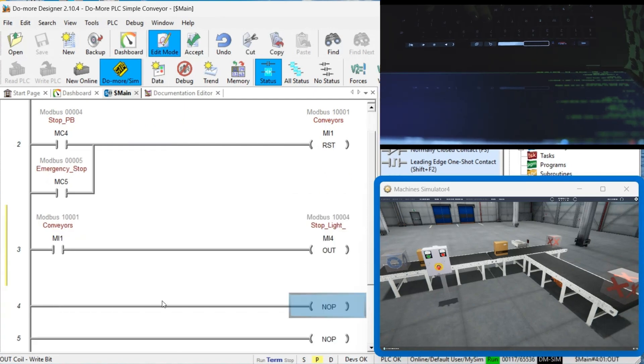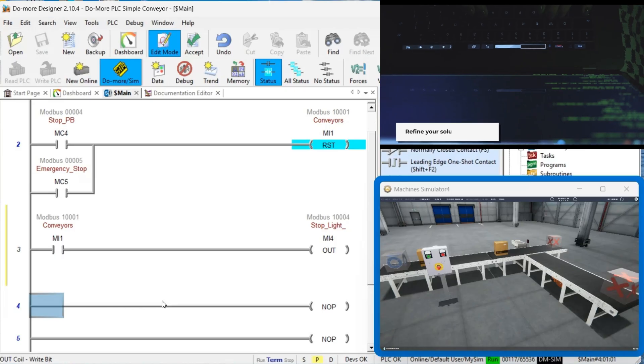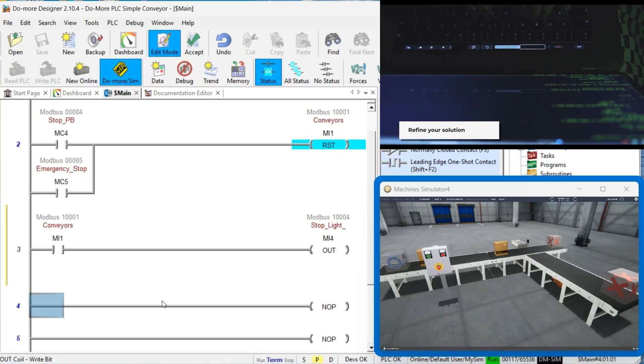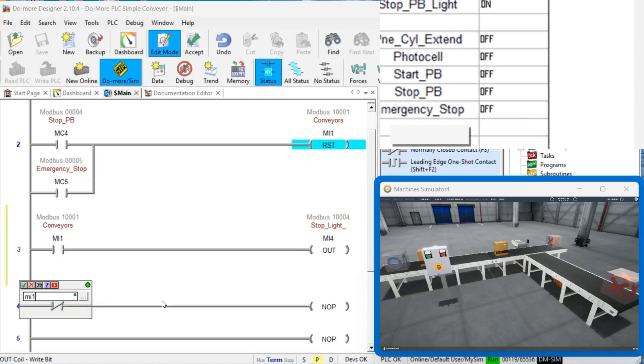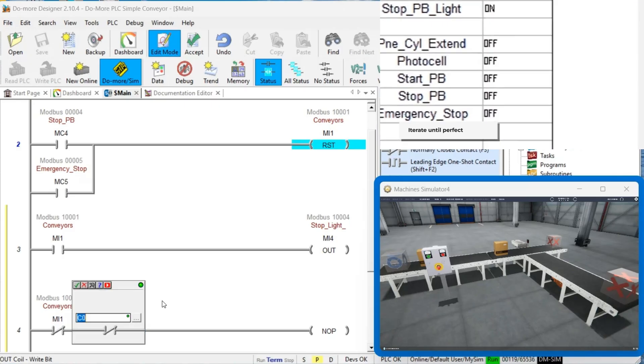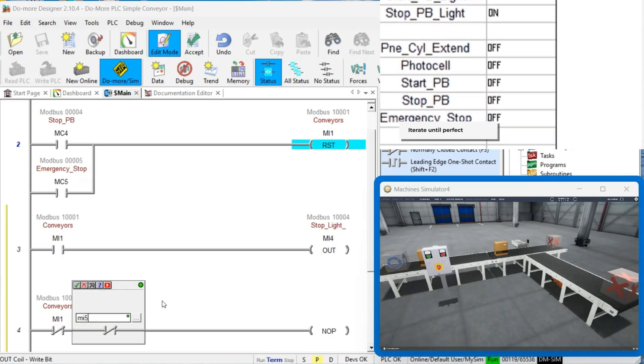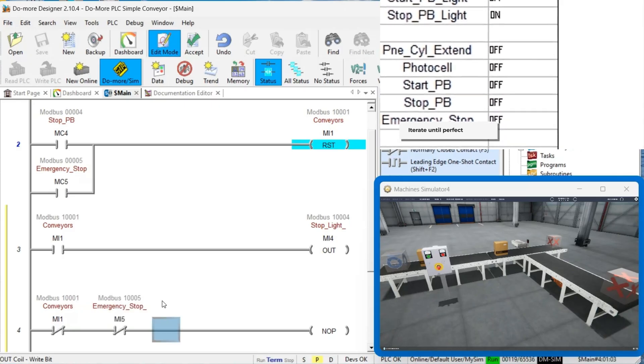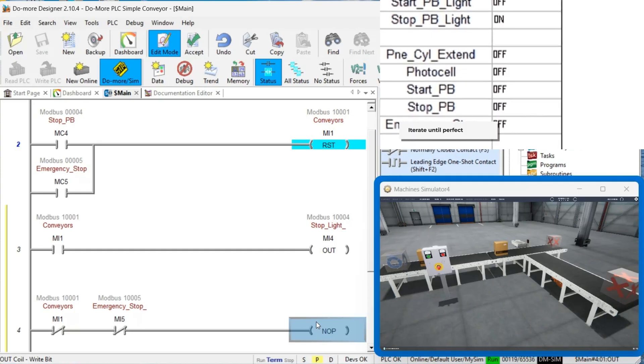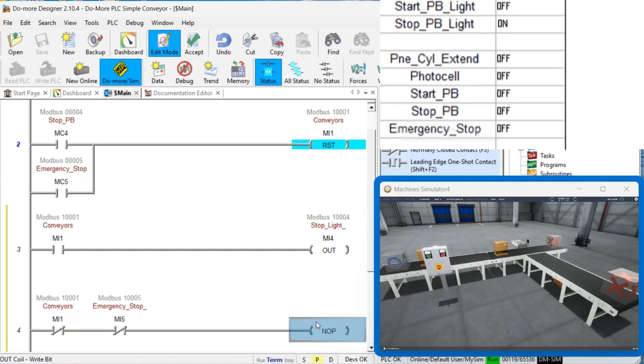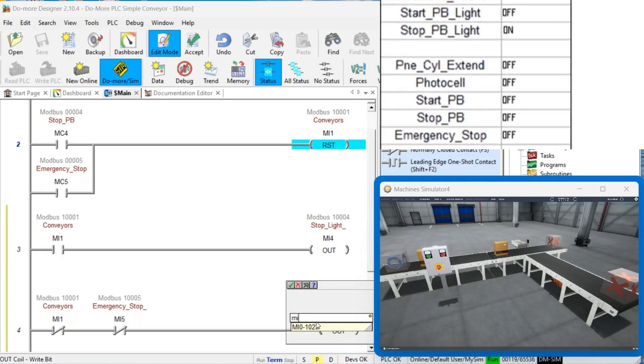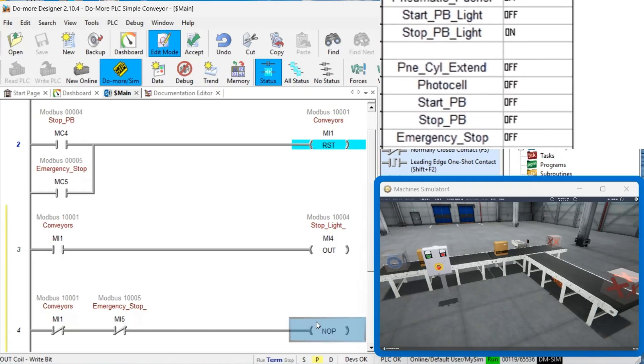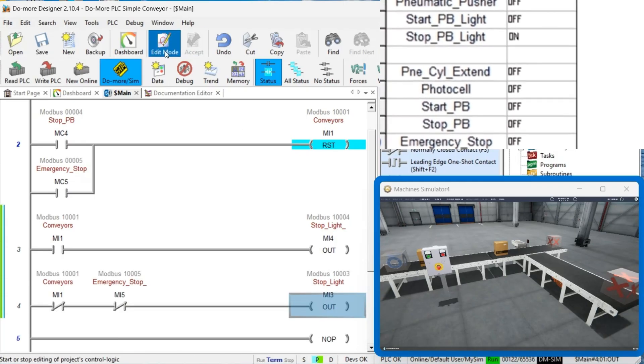Step 5: Debug and Modify. The final step is to refine your program through iterative testing and debugging. The Machine Simulator allows you to adjust time frames for troubleshooting and make modifications without risk. Challenge yourself by adding enhancements like counters or rate calculations to deepen your understanding.